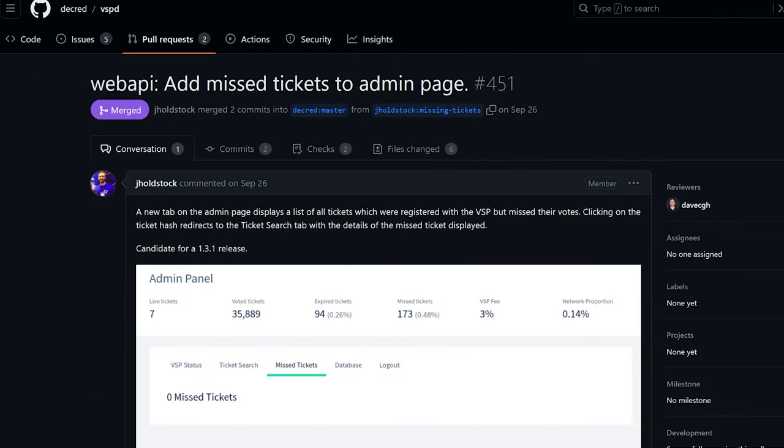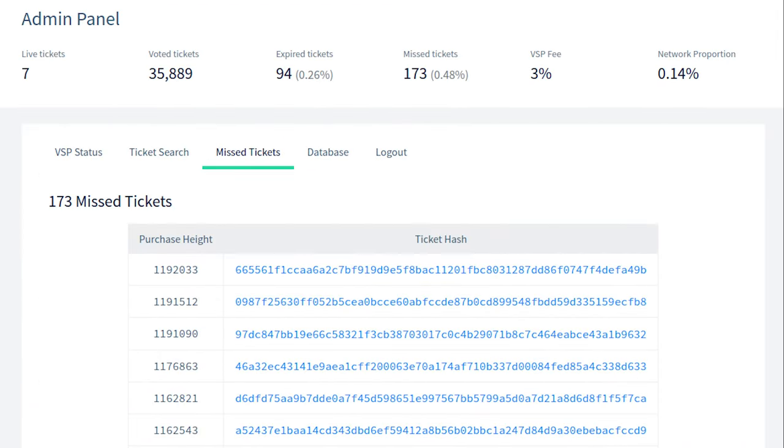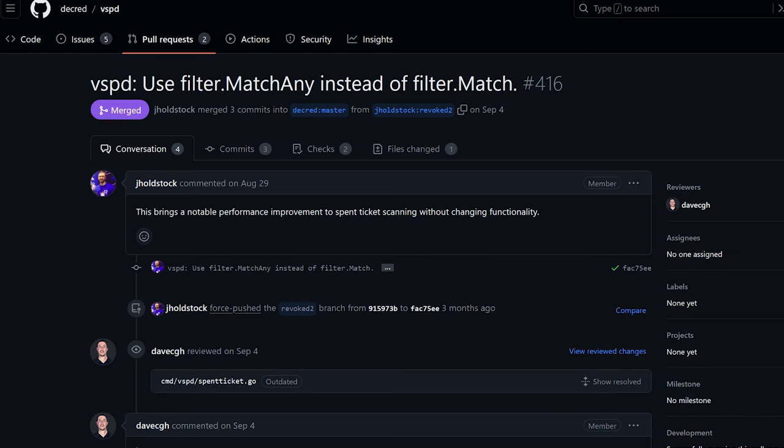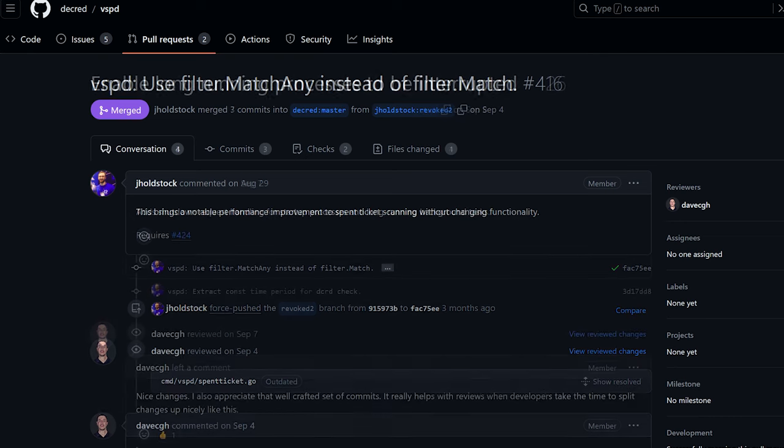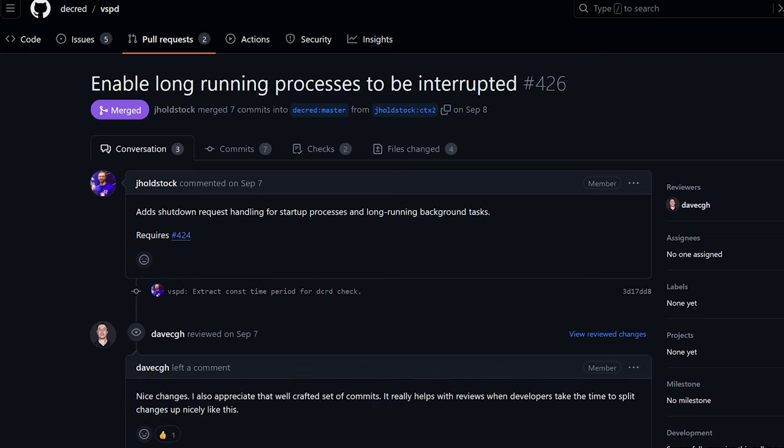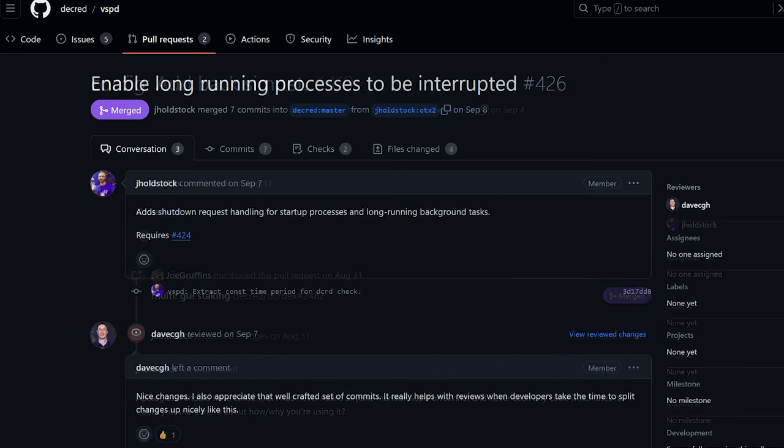Changes for VSP admins are as follows. Added a new admin page that lists all tickets which were registered with the VSP but missed their votes, optimized discovery of voted and revoked tickets to run twice as fast, and improved responsiveness of handling shutdown requests.